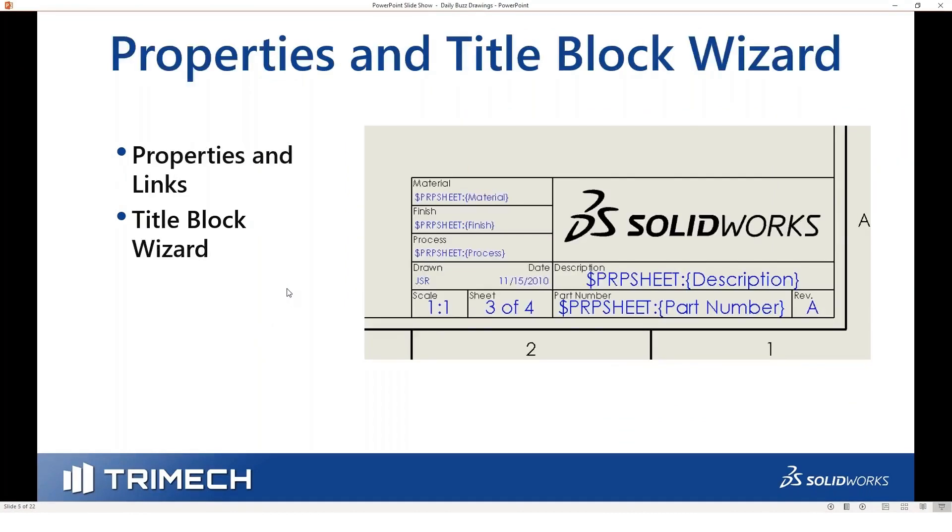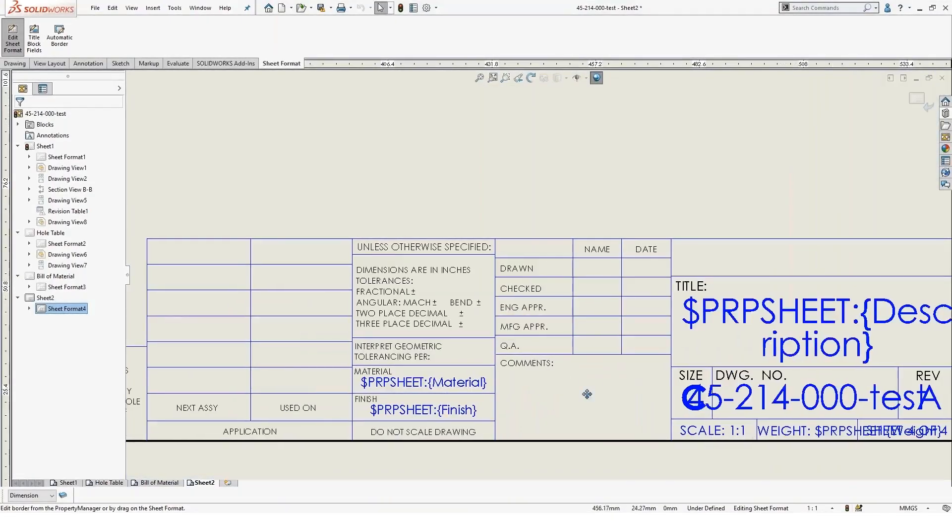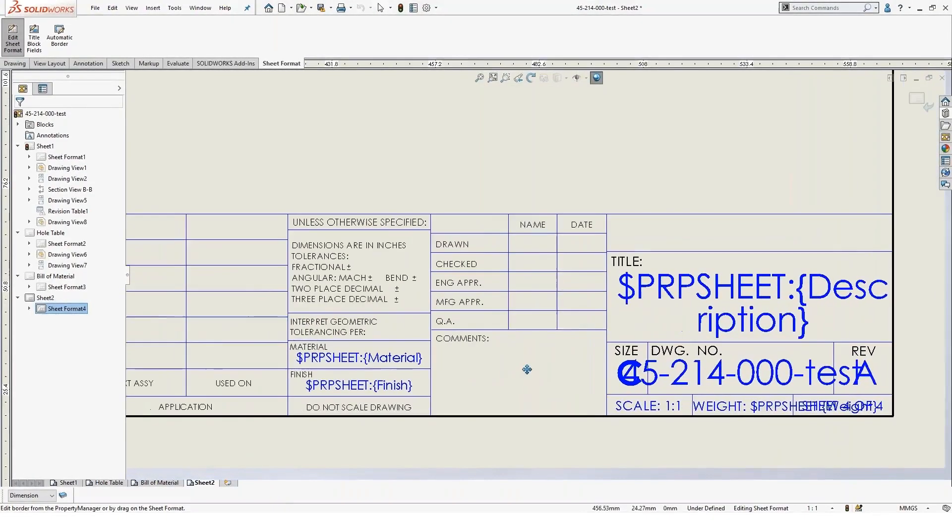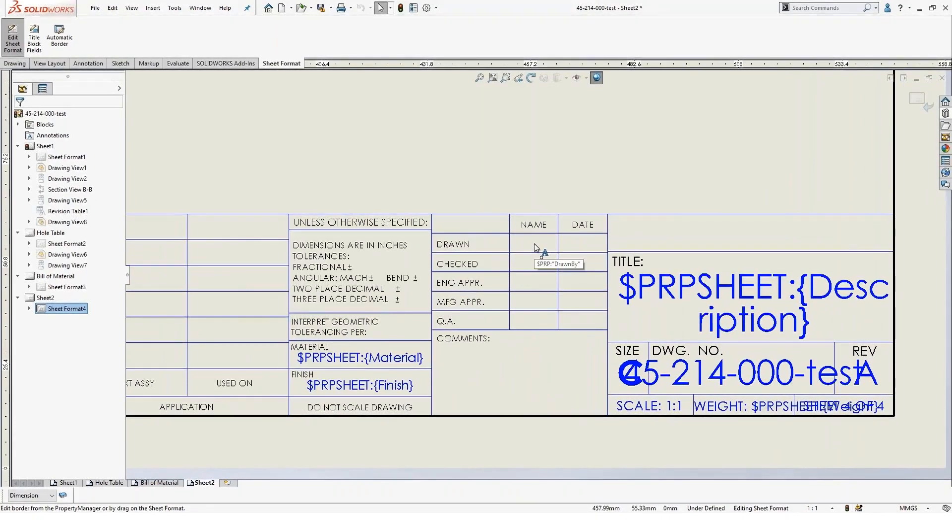So whenever you're working on a drawing or setting up a drawing, you have a bunch of fields in your title block. Now, these fields are all linked to data.